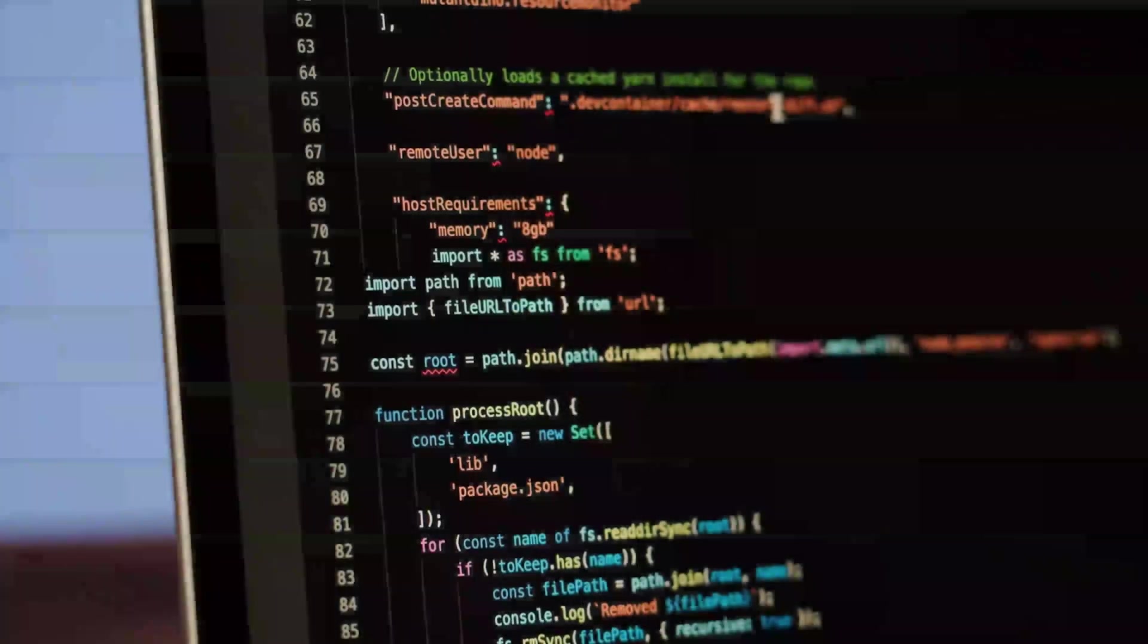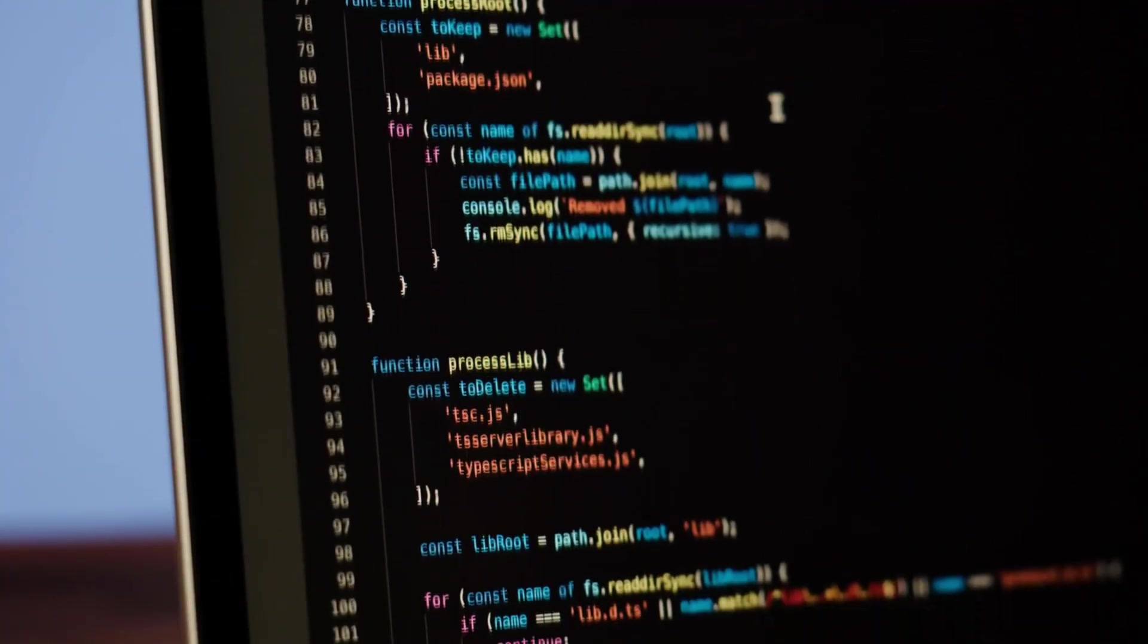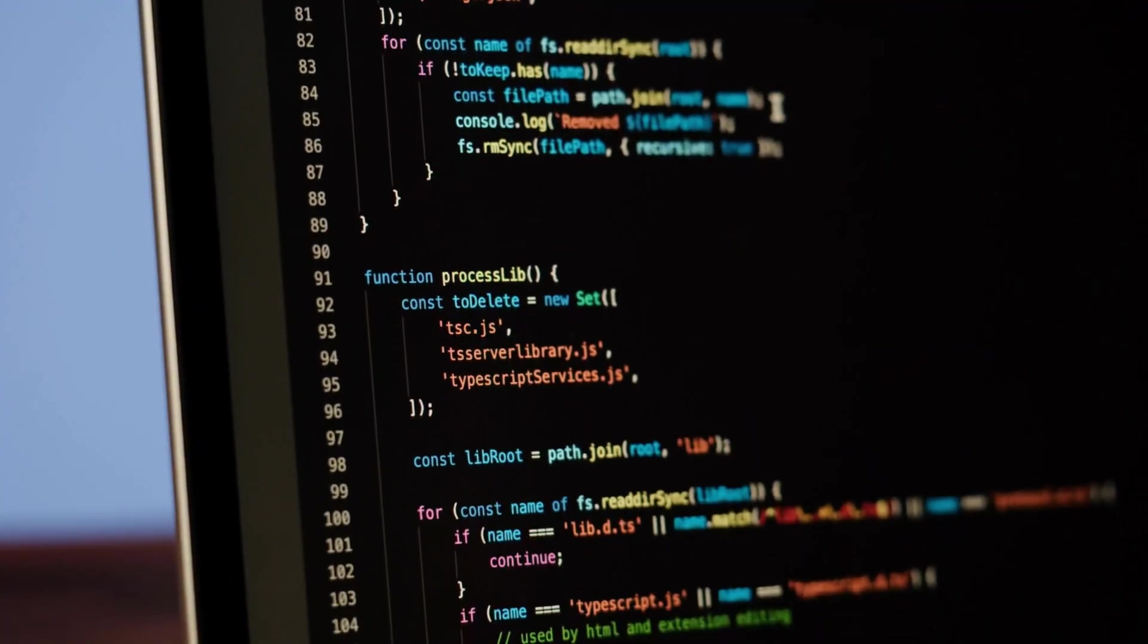Why all of a sudden are model creators trying to create their own agentic coding systems within a CLI or terminal? Is this the end of IDEs, and why is it going to be very critical for open-weight models? We're going to explore all of this in this video.